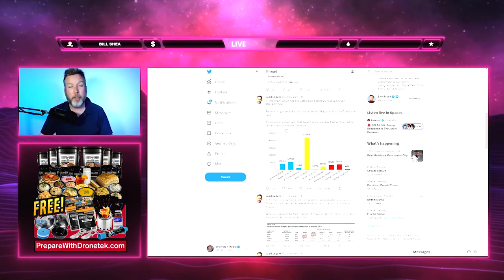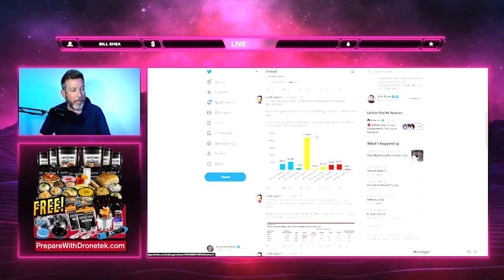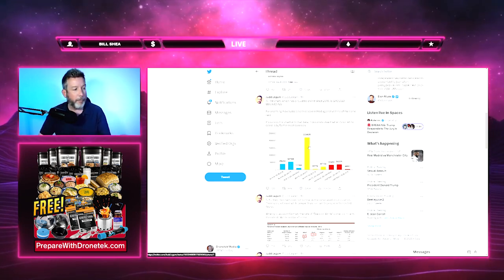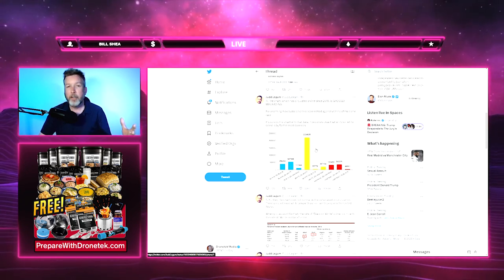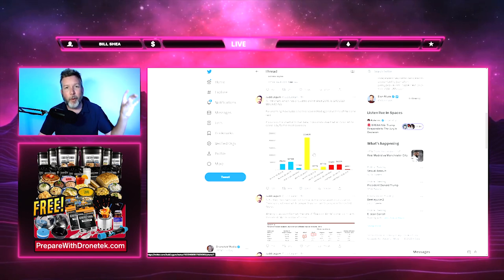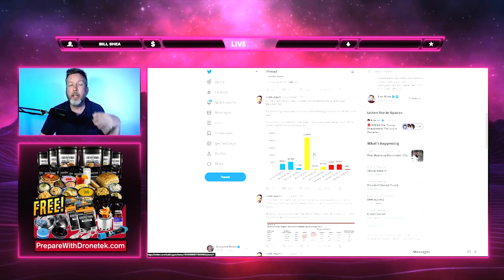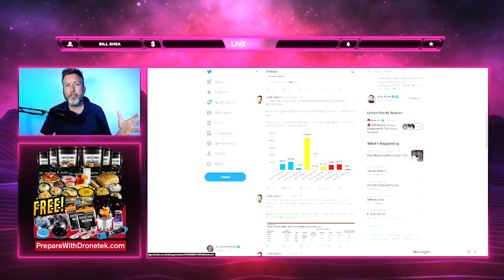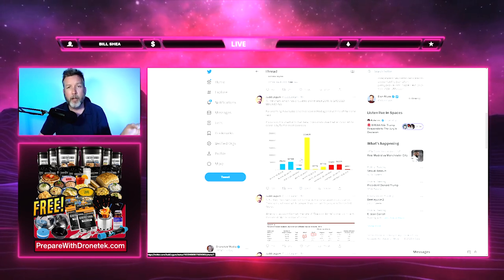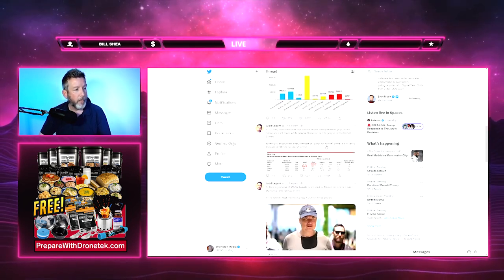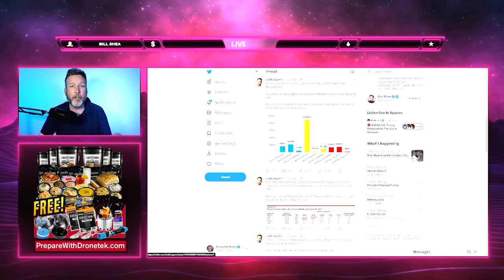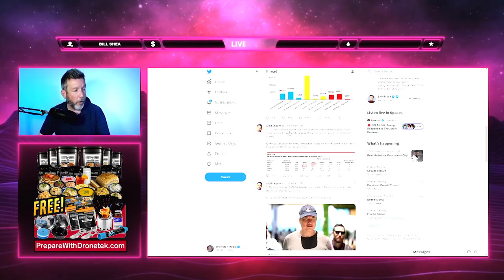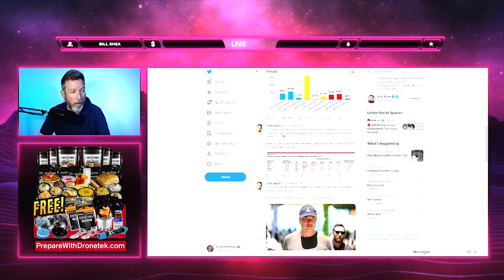He says if you redo the chart with that data, it becomes clear that white-on-white crime is by far the most common. This is incorrect. The chart that he's posted here is misleading because it only shows the raw numbers. Of course those numbers are going to be much bigger on the white side because there's a lot more white people in this country. There's about 65% white people in this country; there's around 13% black people.